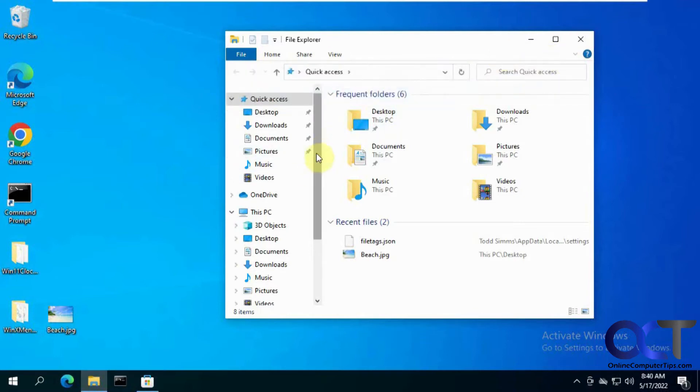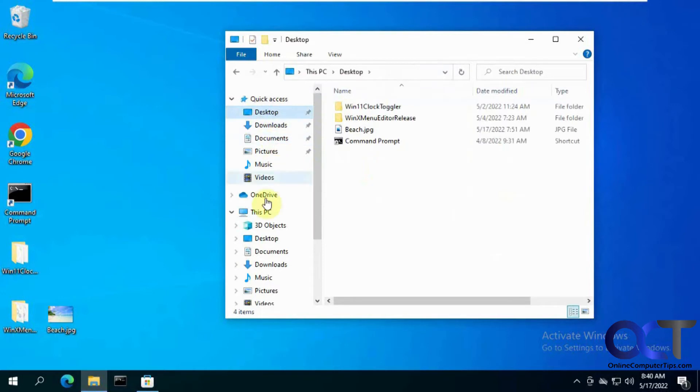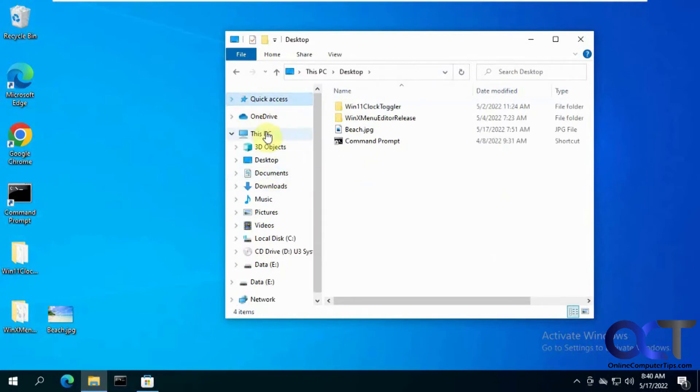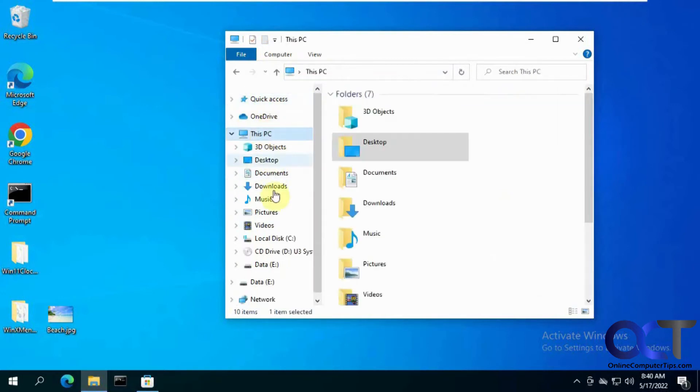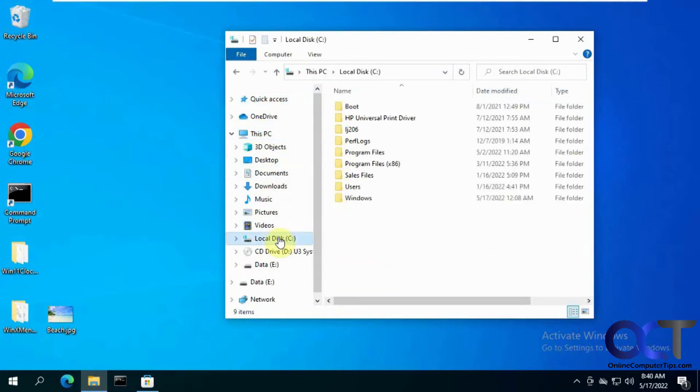Here's the default Windows 10 File Explorer with the quick access and this PC. It'll show your individual disk drives and that kind of thing.